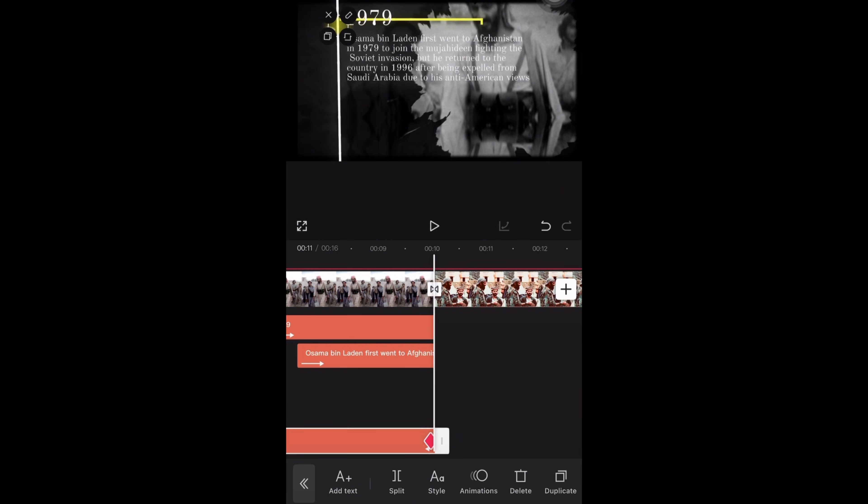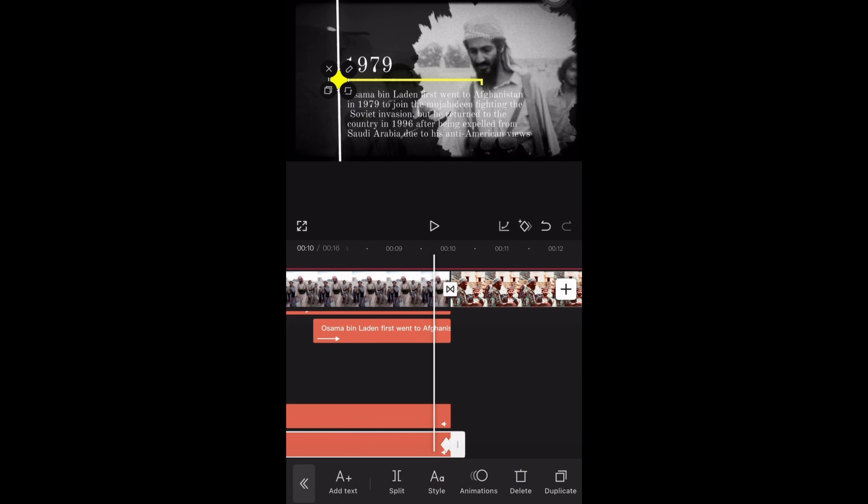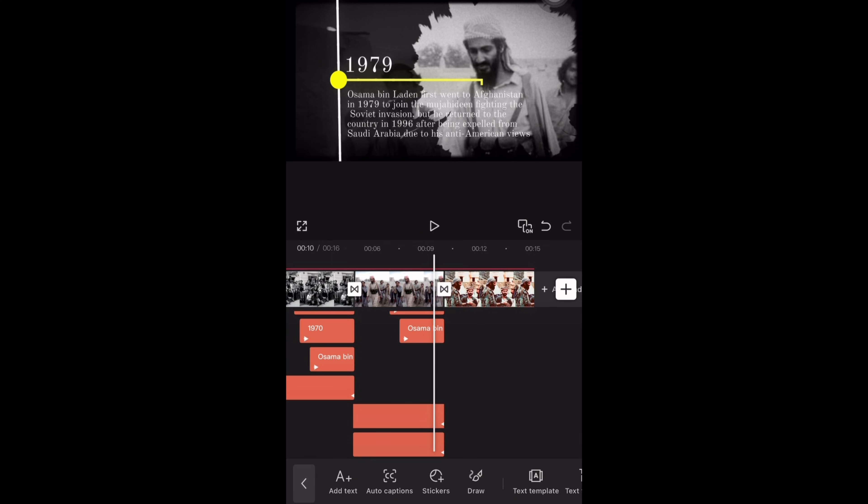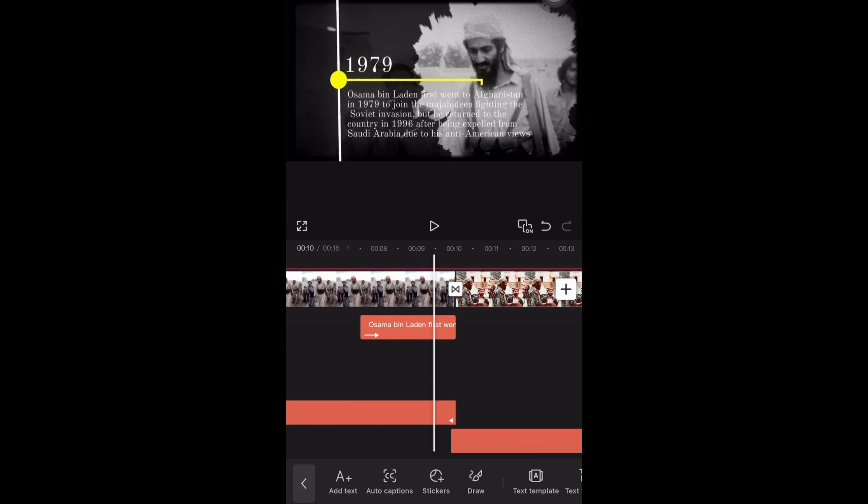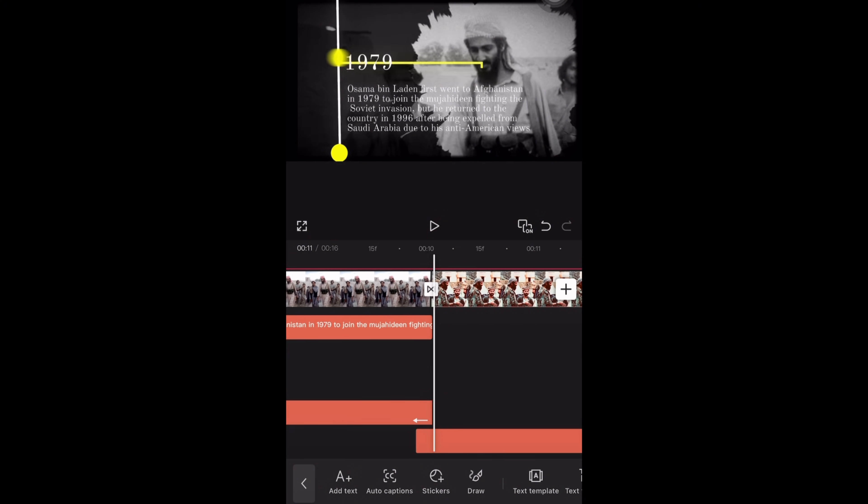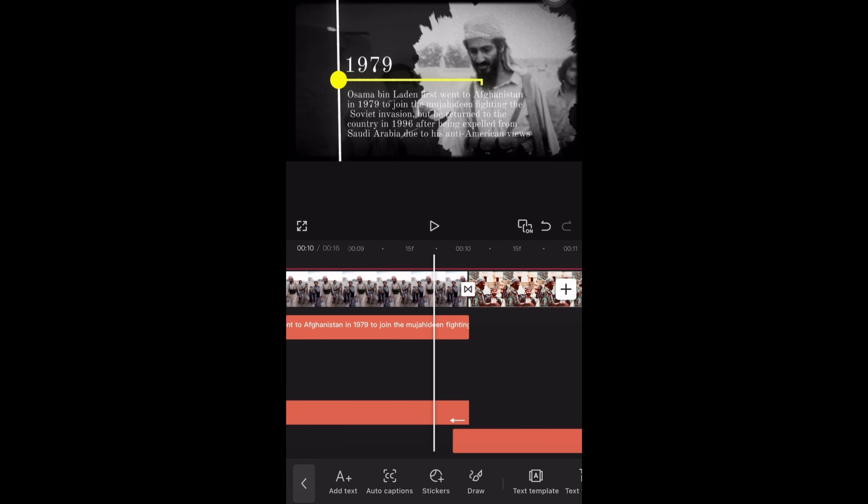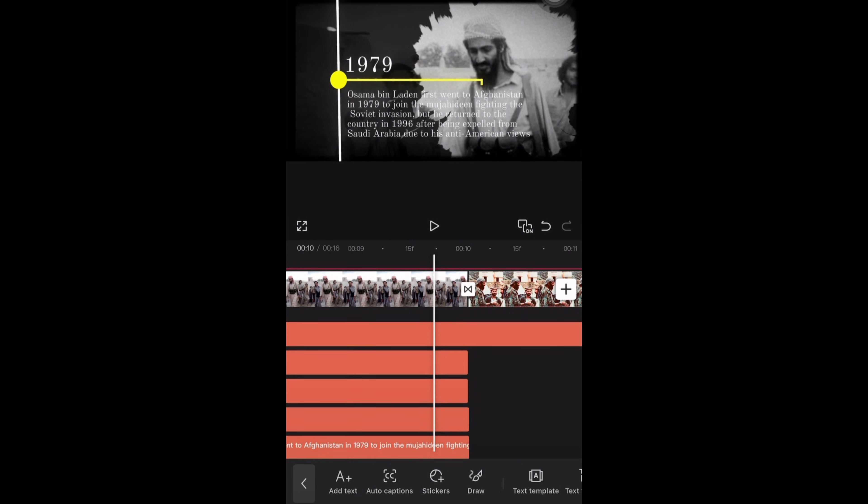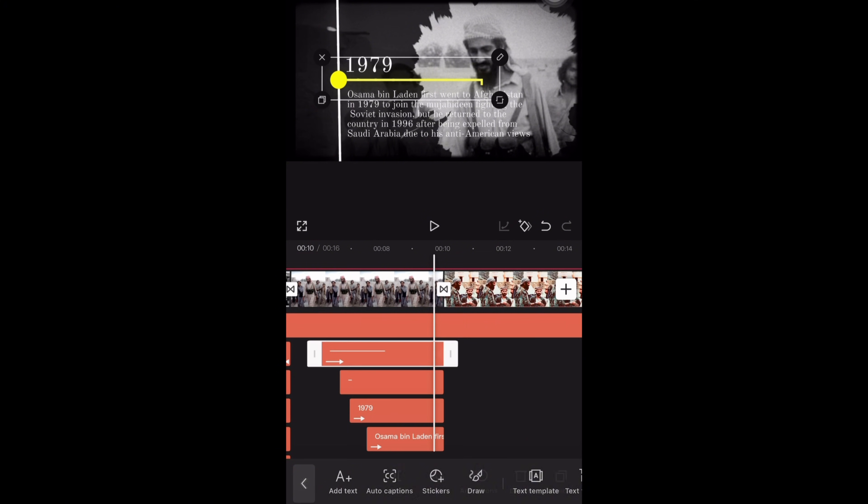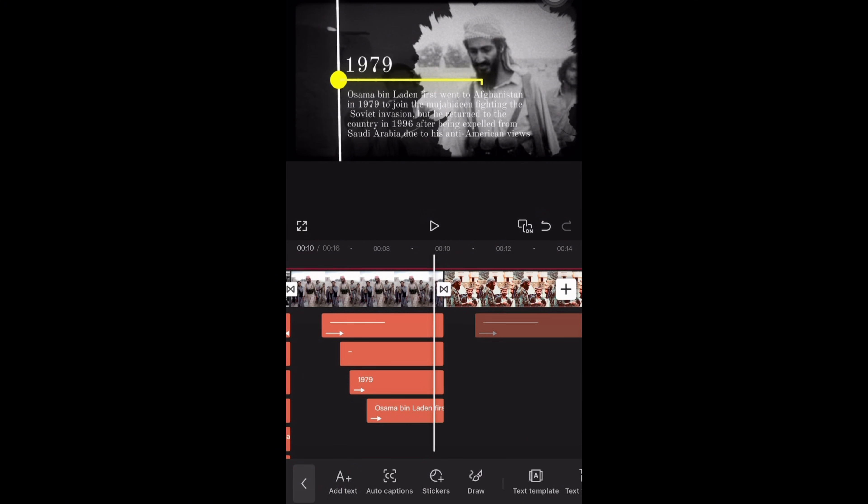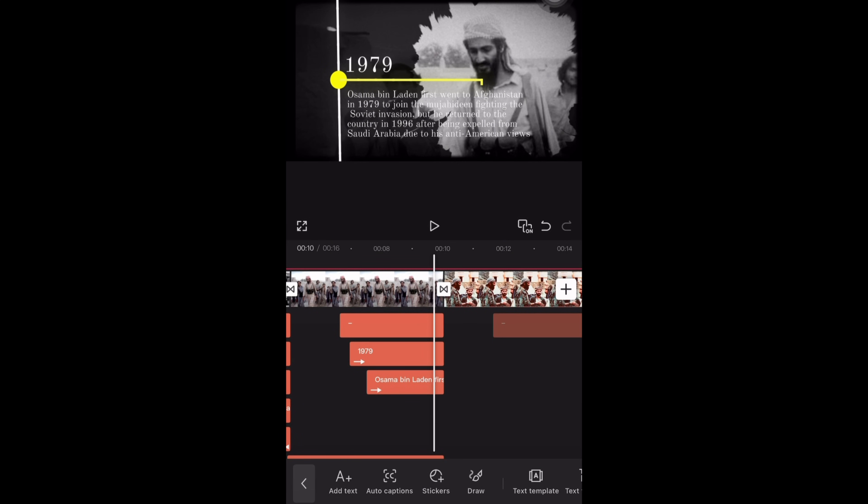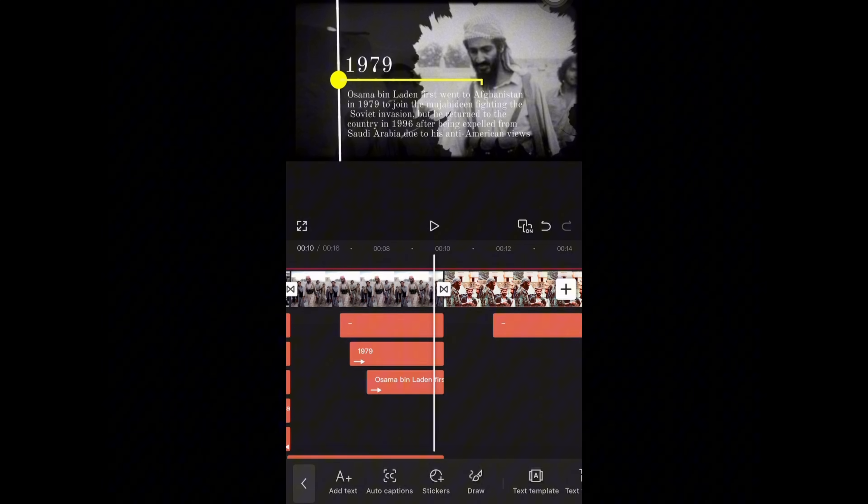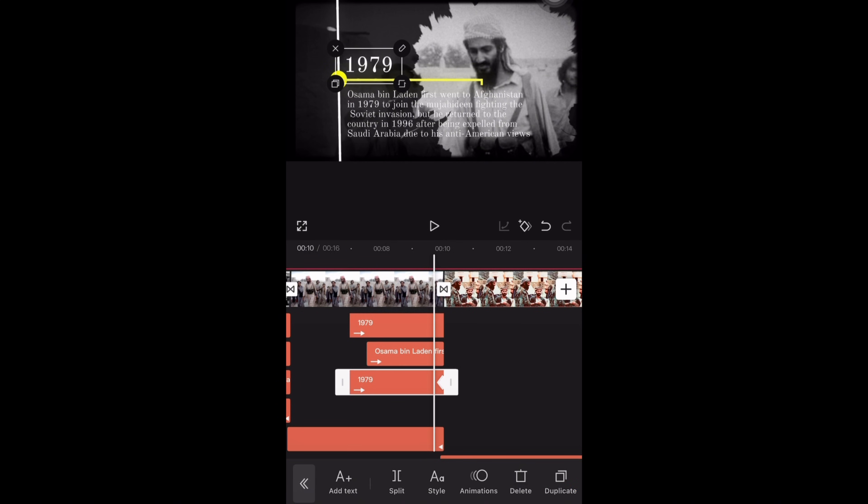Now I will repeat the same steps for the third clip, just duplicate and place the text layers one by one. Just zooming into the timeline so I can adjust them closely. I will duplicate all the text layers and place them under the third clip. You should watch closely.